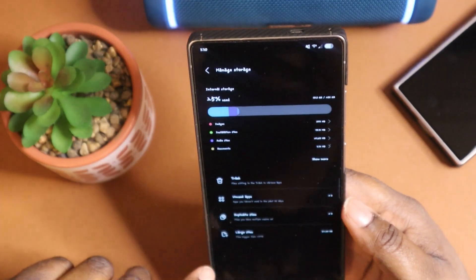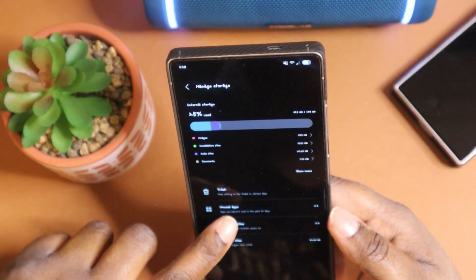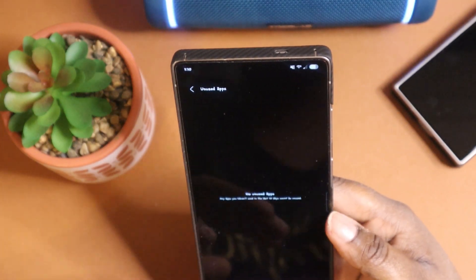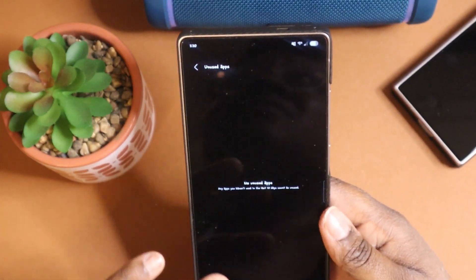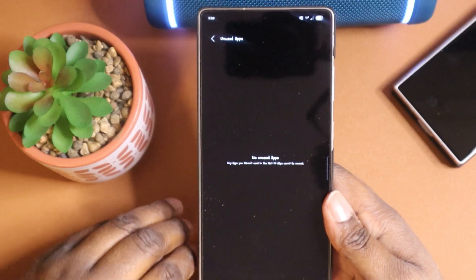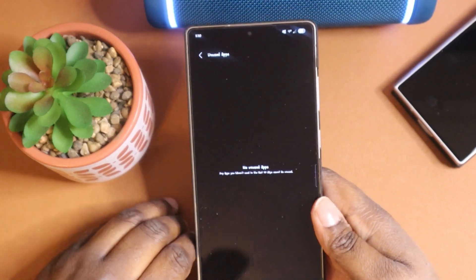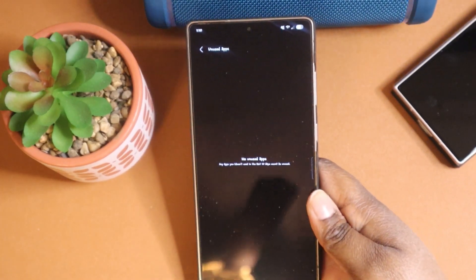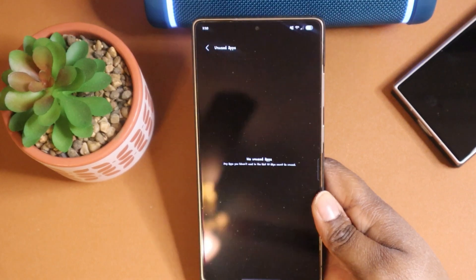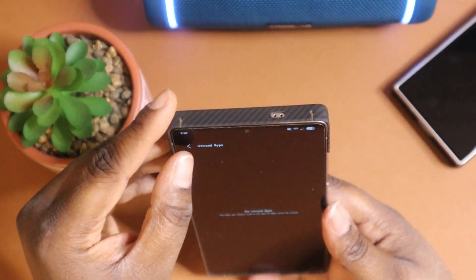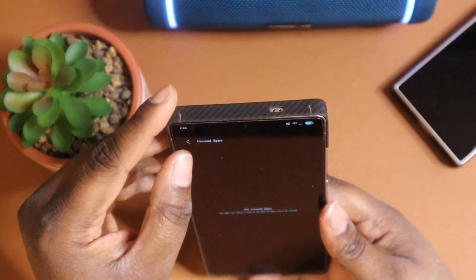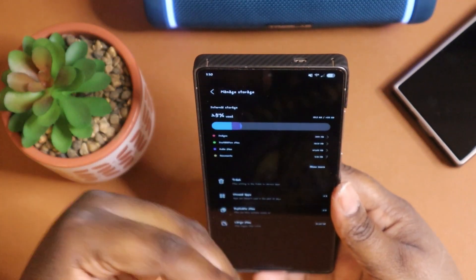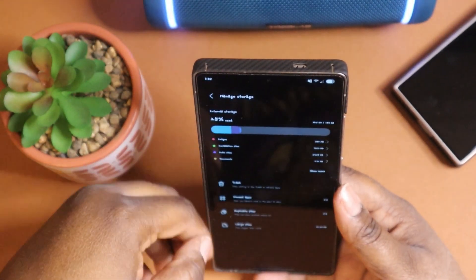You also get access to unused apps. So if you see that there are some apps eating up the space on your phone, but you notice you're not using those apps on a day-to-day basis, you can come here and uninstall them or pause them.